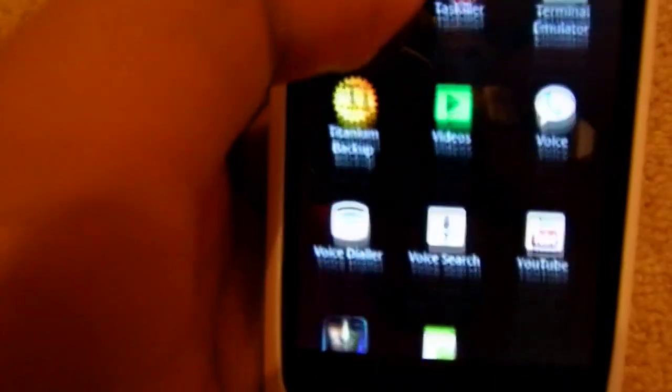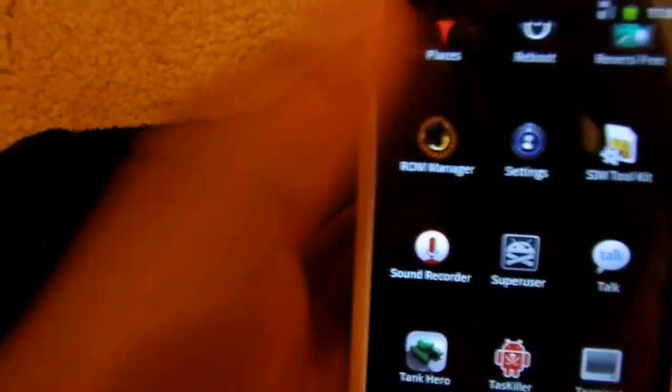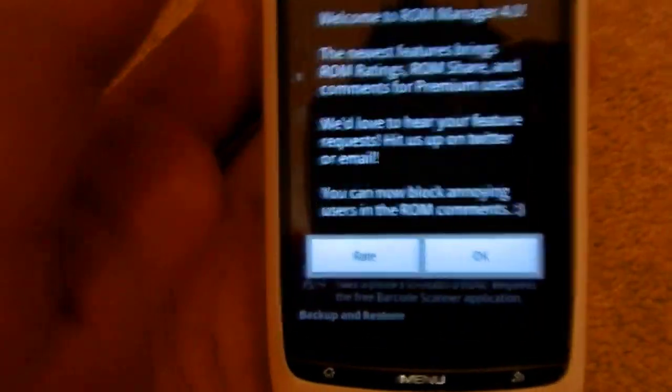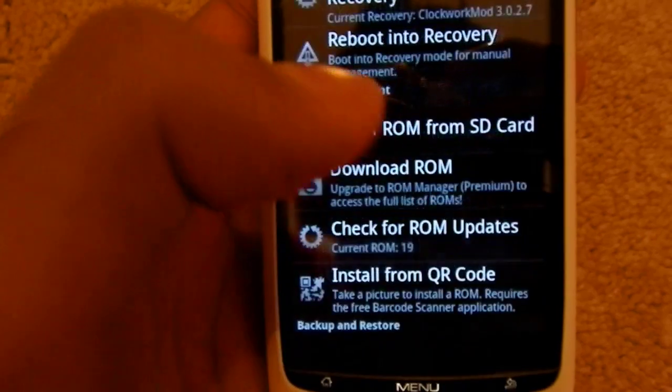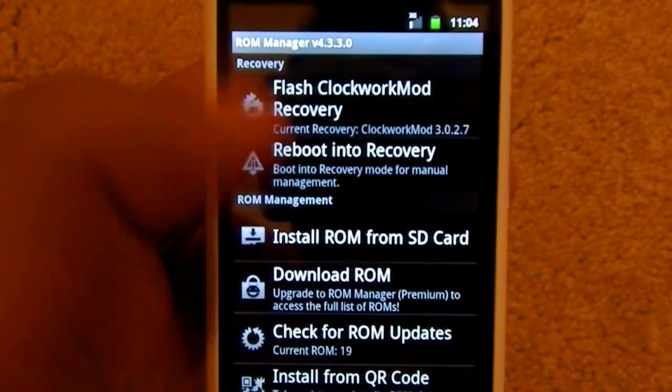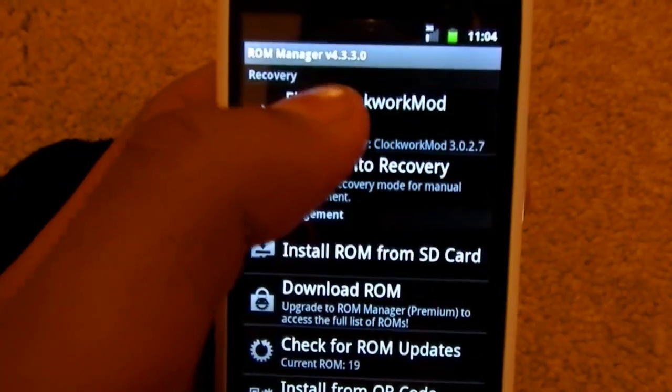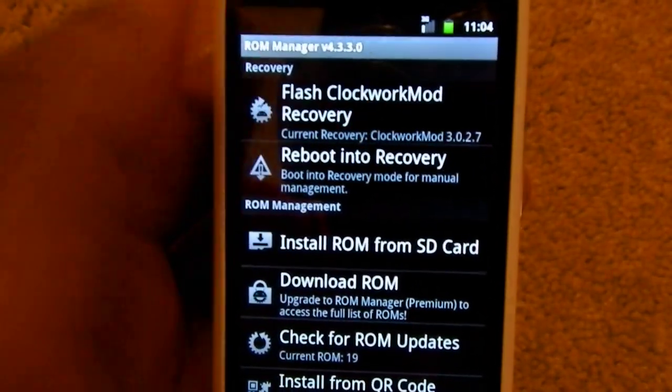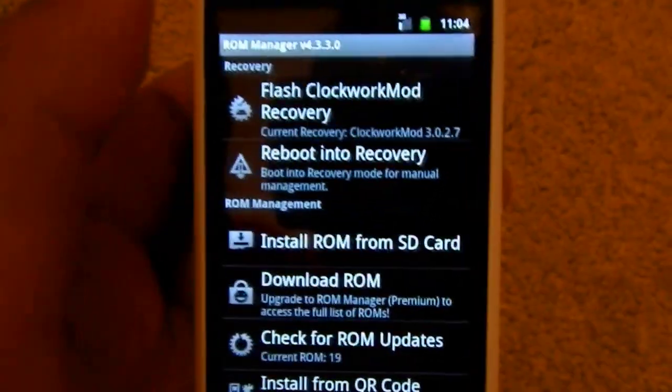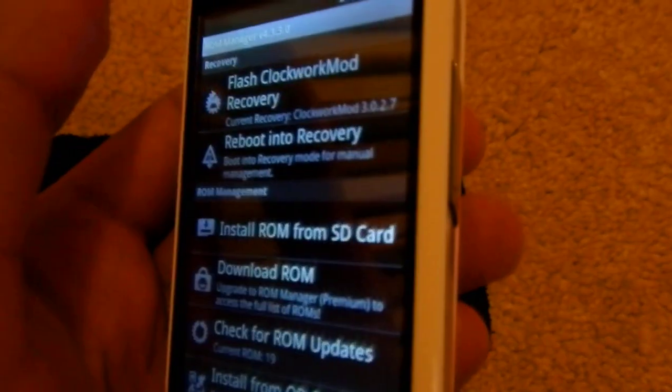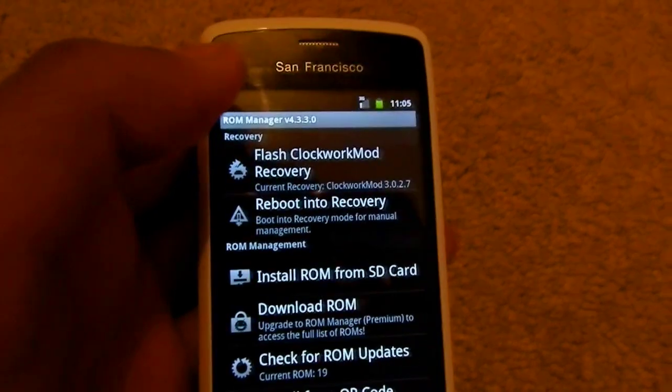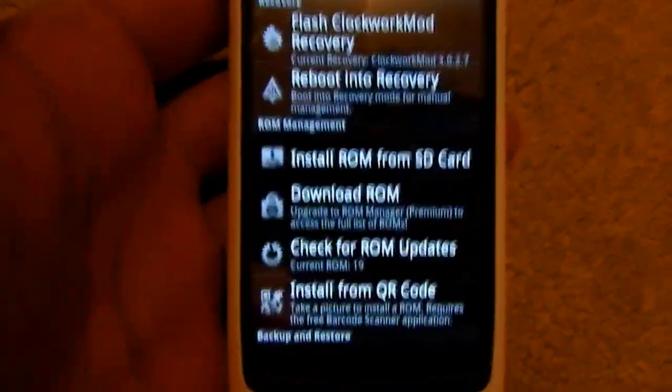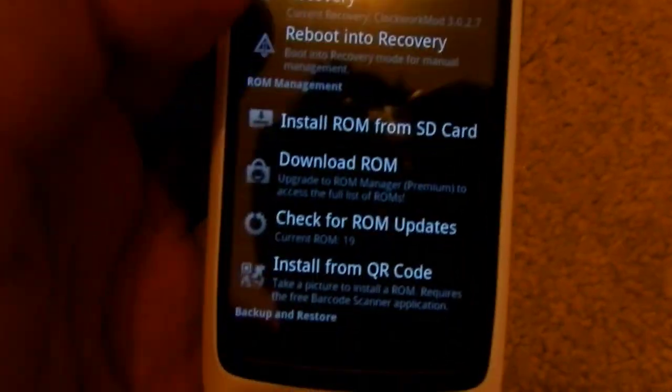You'll also need to download ROM Manager. You can get it free off the market. You can use this to basically install the ROM. You'll have to be rooted first. Once you're rooted, you click Flash Clockwork Mod Recovery. This will basically create a menu, almost like a BIOS file, which means that when you shut down your phone you can hold the down button and then turn it on, and it will bring you to a different menu.